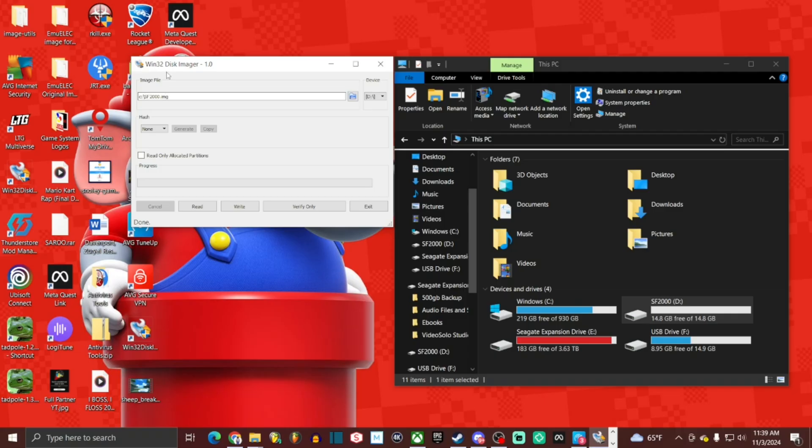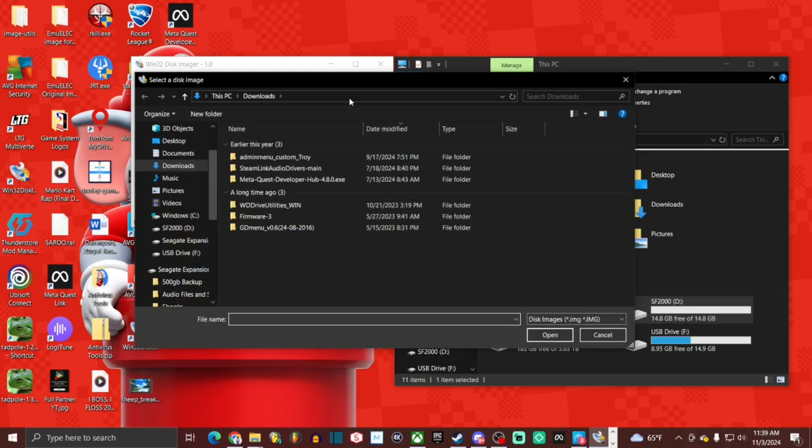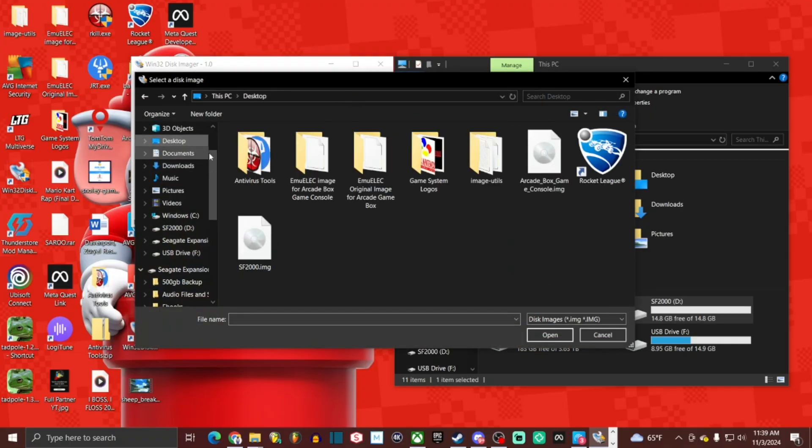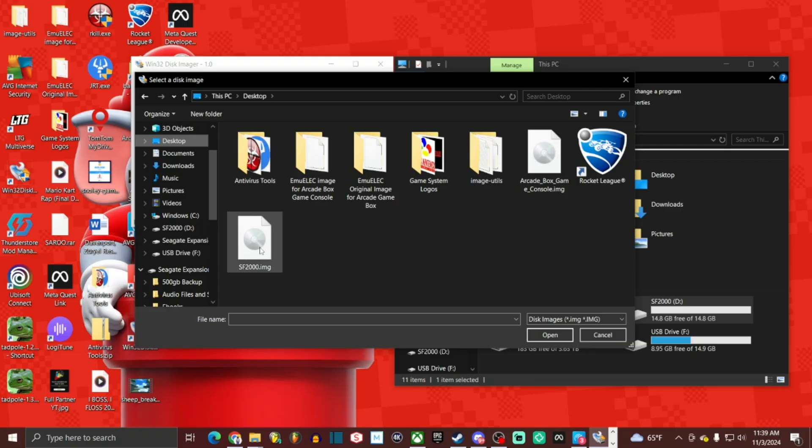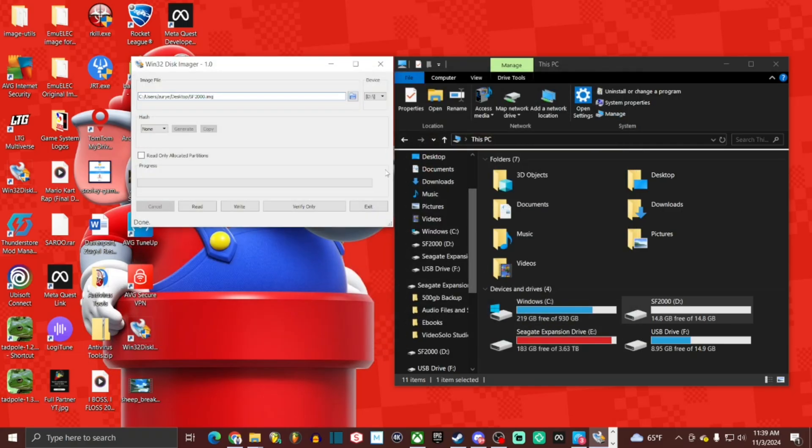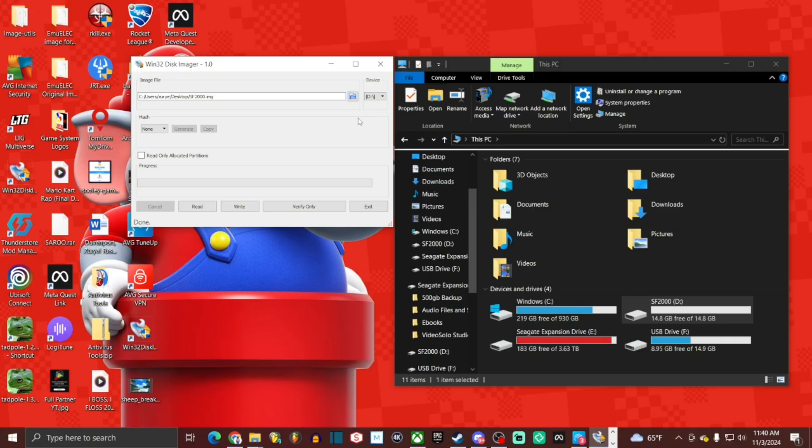Back on Win32 disk imager, we're going to go ahead and clear out what we put before. We're going to browse for that image on the disk. Ours is on the desktop, so that's what we're going to grab. SF2000 image. Hit open. Make sure device is set to D, which it is. Boom.